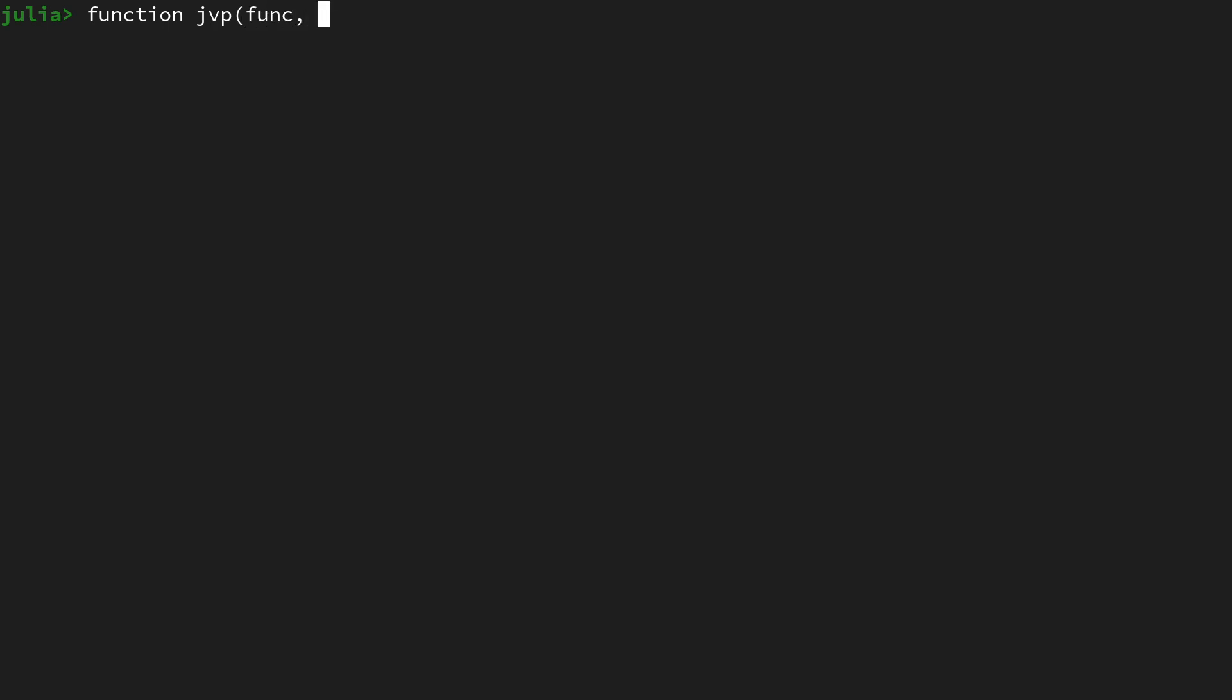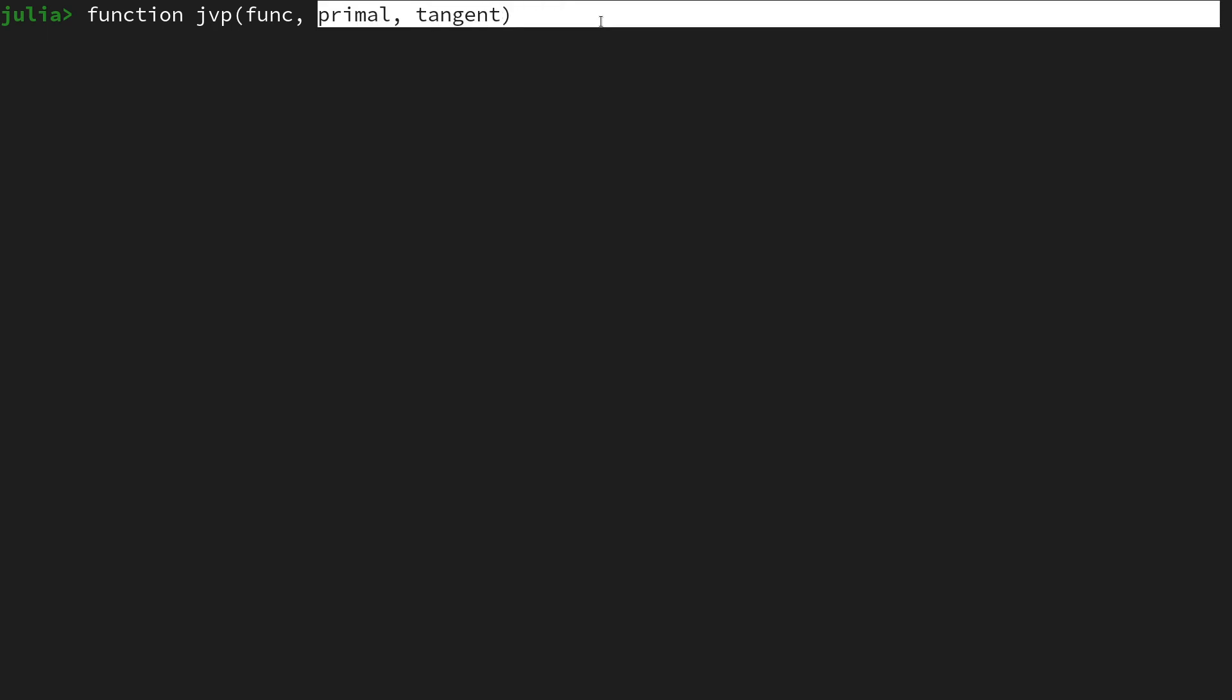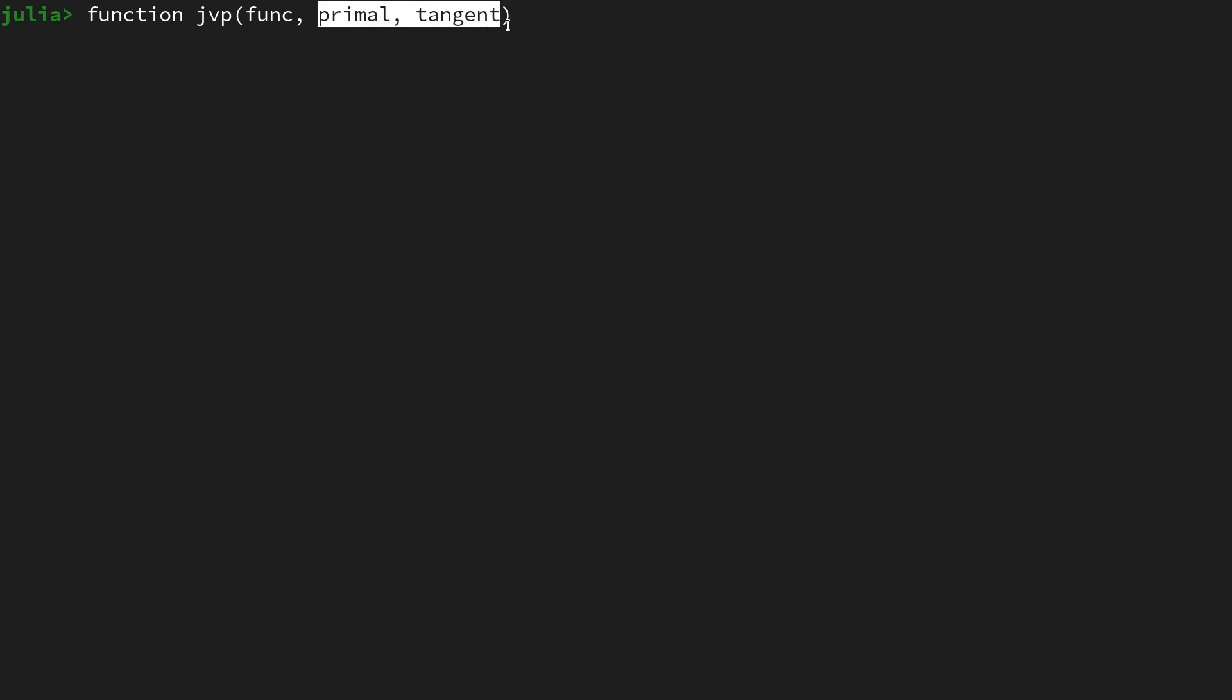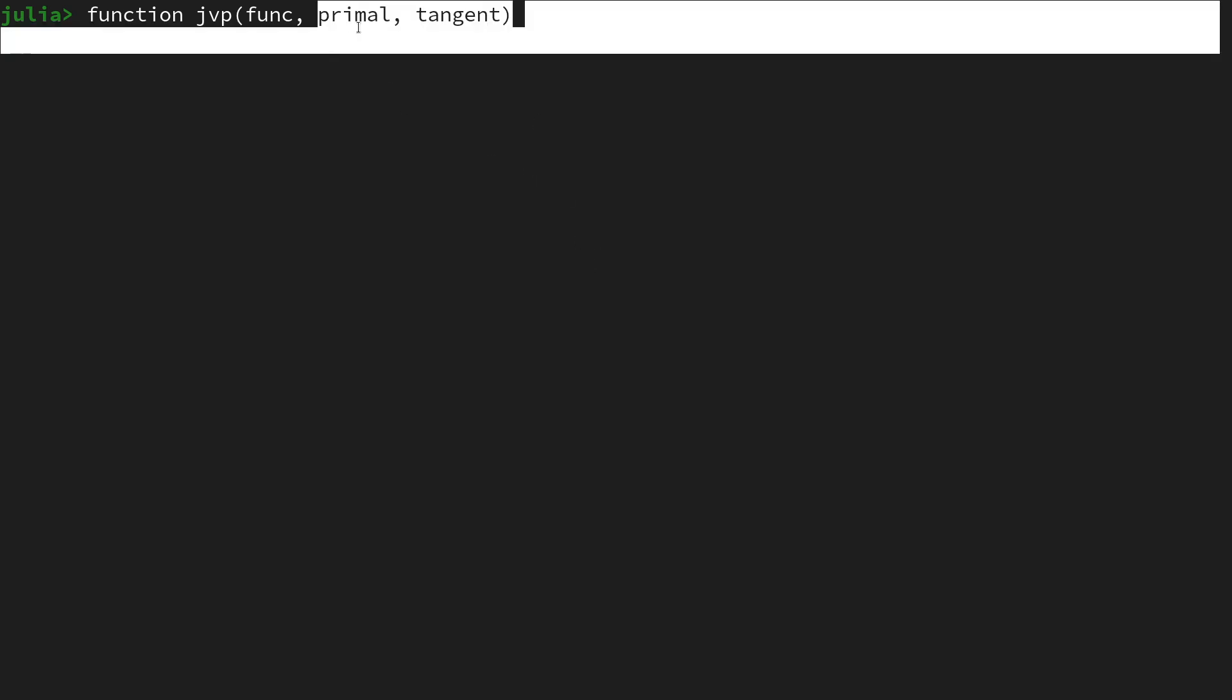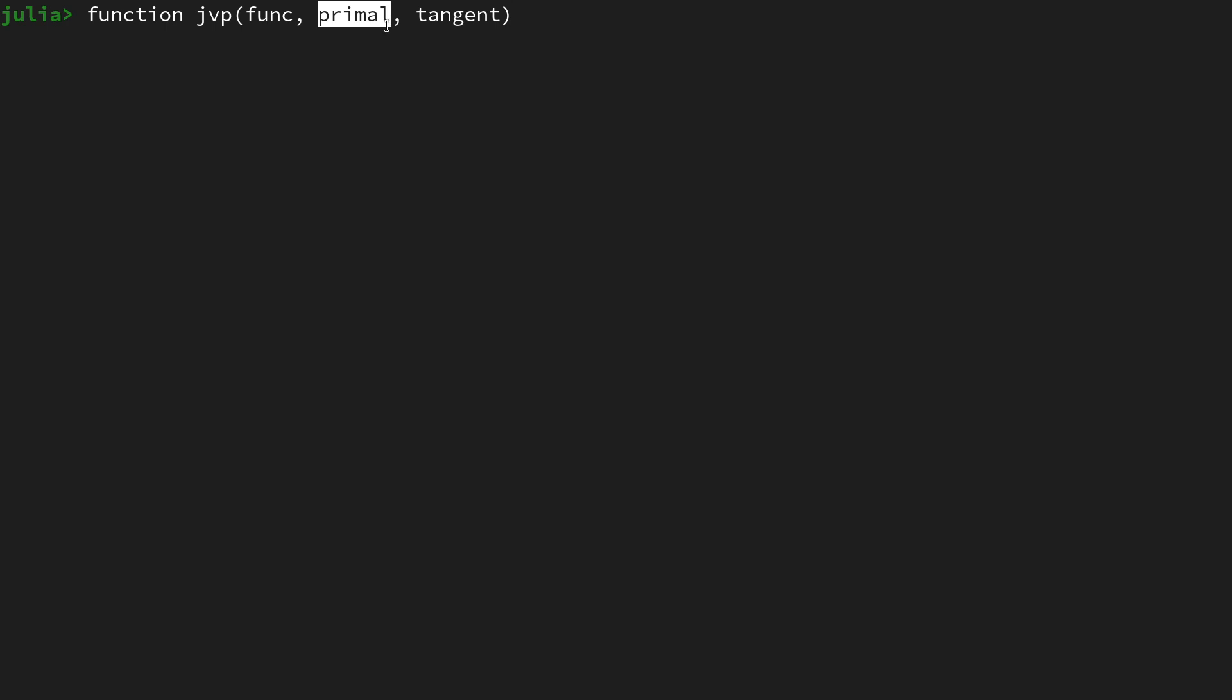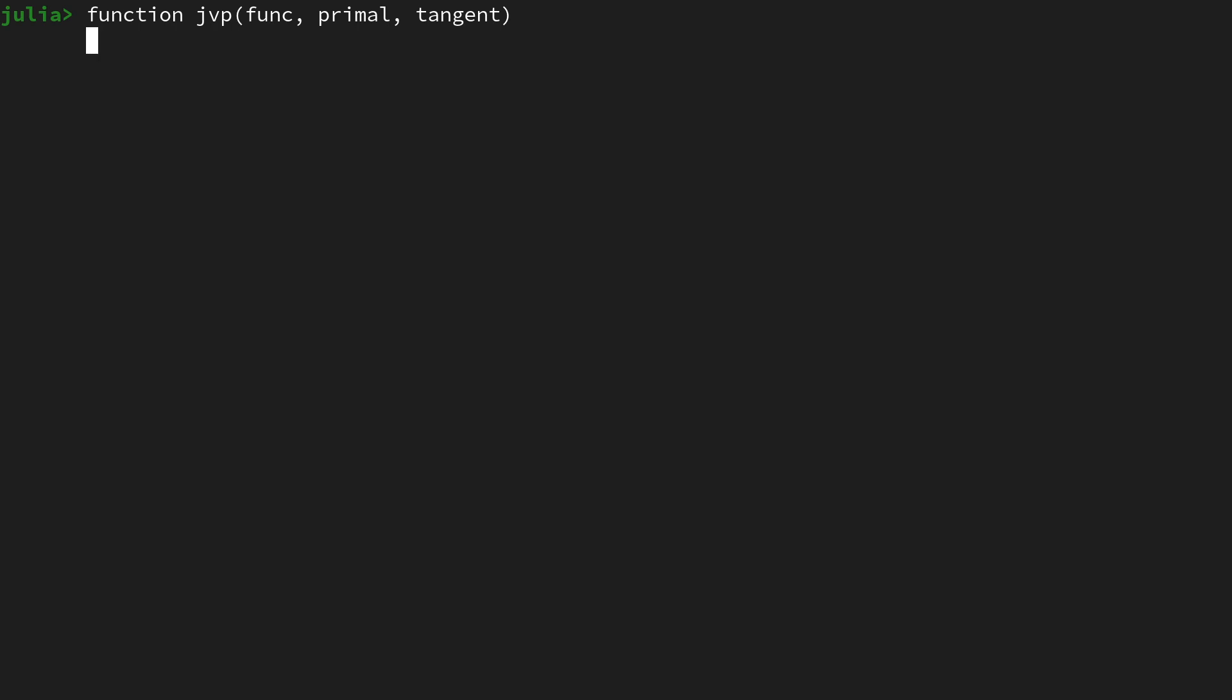I will create a function I want to call jvp. The Jacobian-vector product is defined based on a function as well as a primal information and a tangent information. Primal and tangent are just terms from differentiable geometry. In more pragmatic terms, primal is the evaluation point and tangent is the multiplication point. So what does this JVP do? In contrast to the naive approach we've done so far, we are not allocating the full Jacobian.